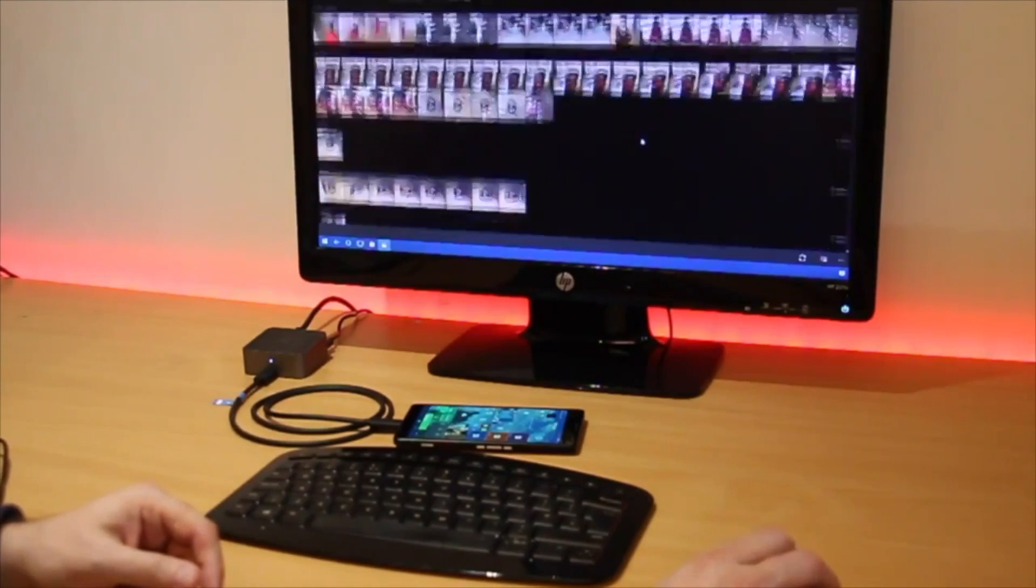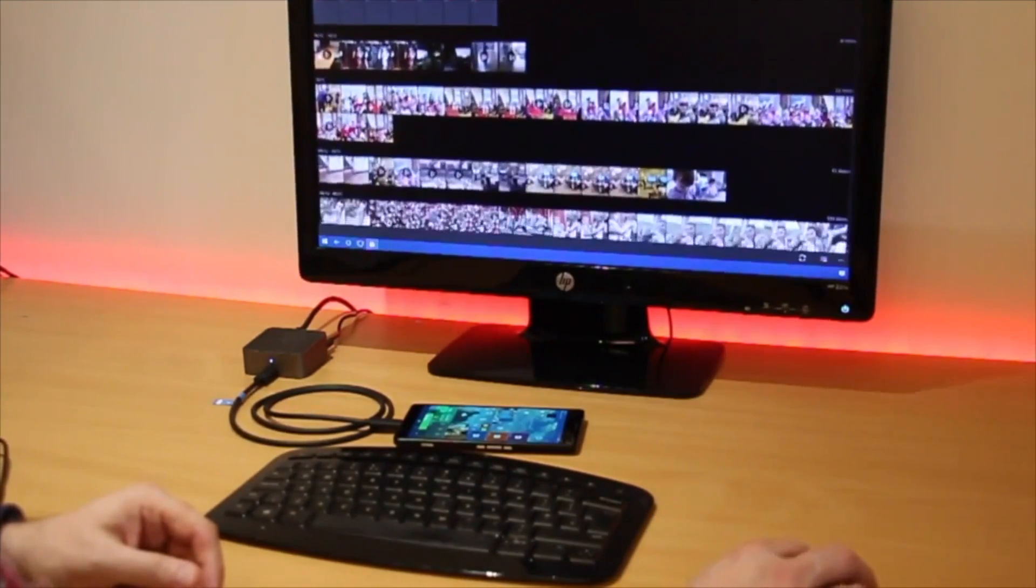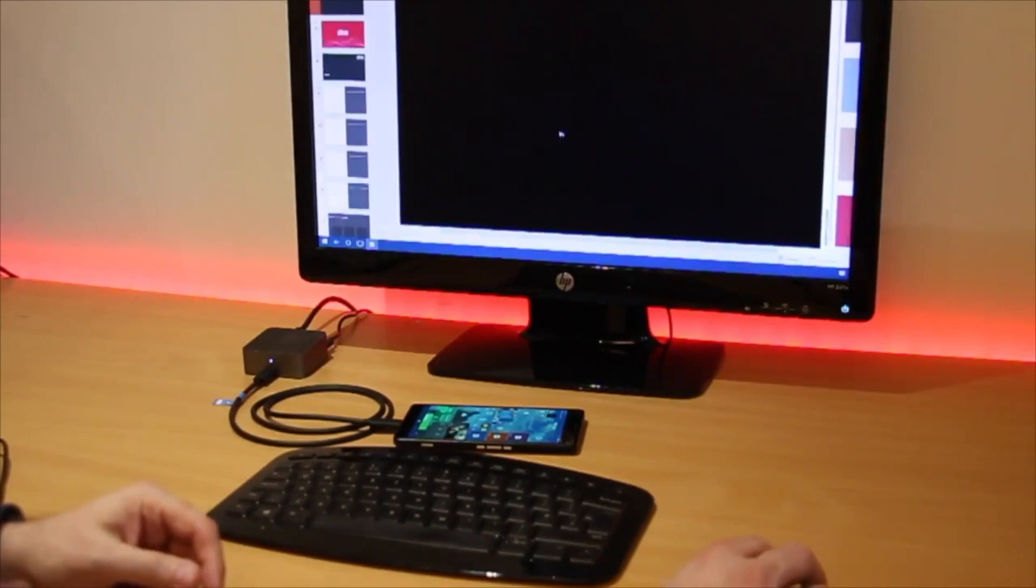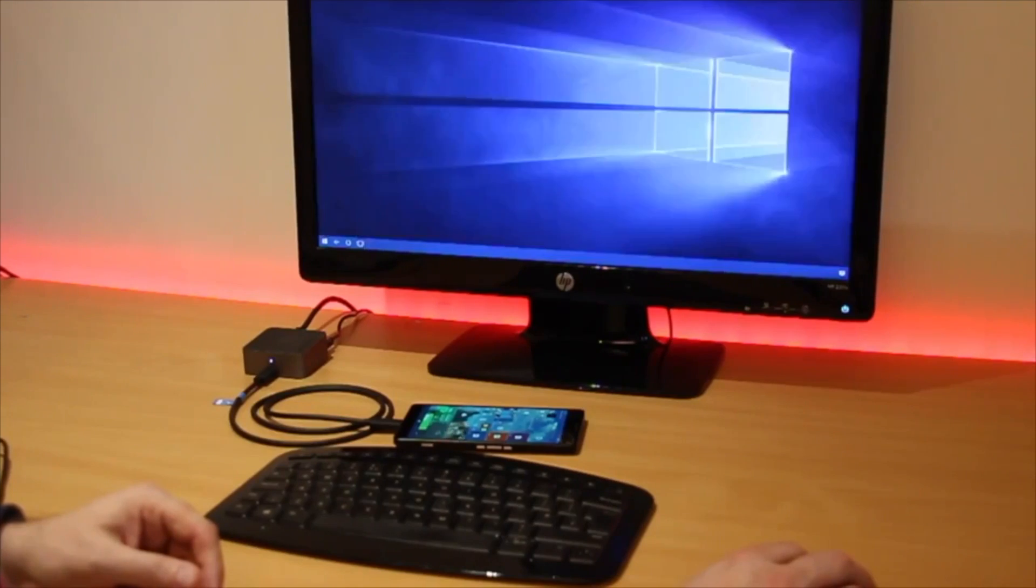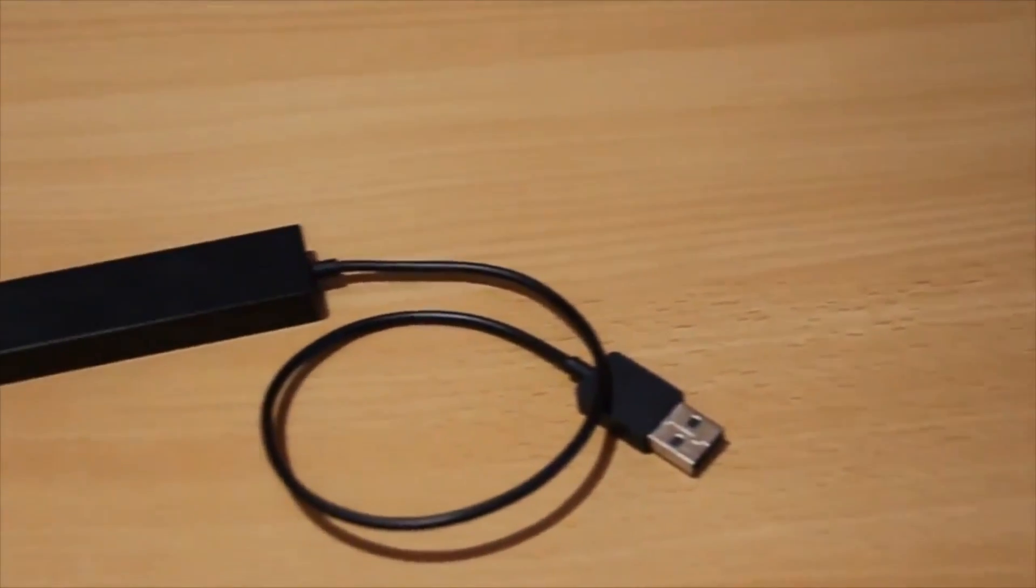You might ask yourself what if a display dock was not available? Not to worry, all of this can be achieved utilizing Bluetooth peripherals and the Microsoft Wireless Display Adapter for exactly the same experience.